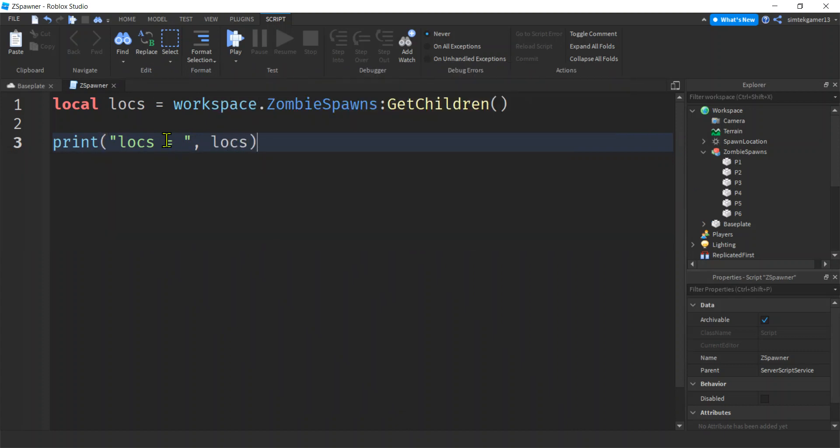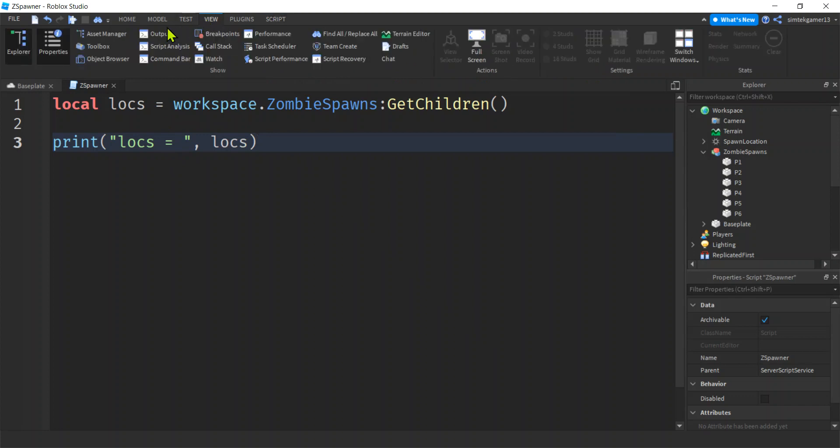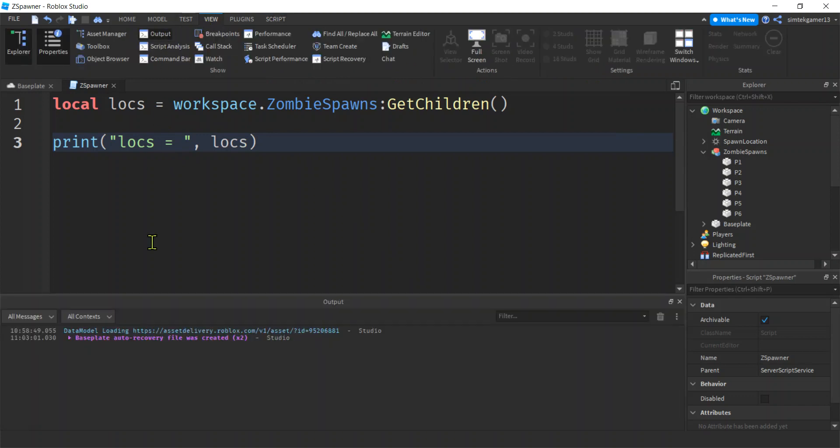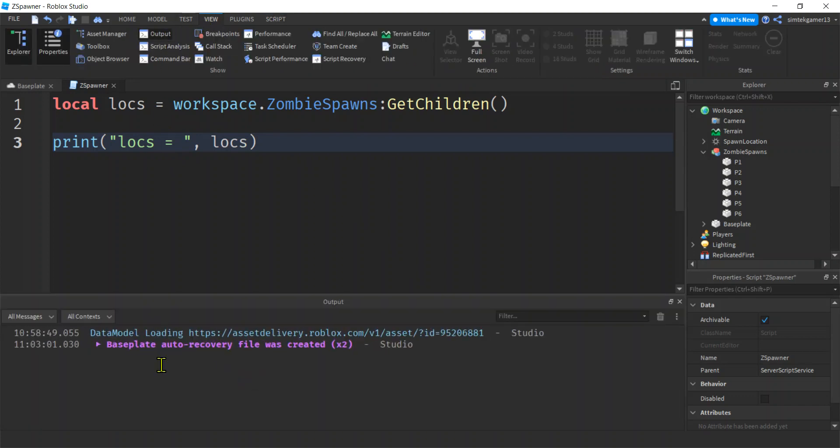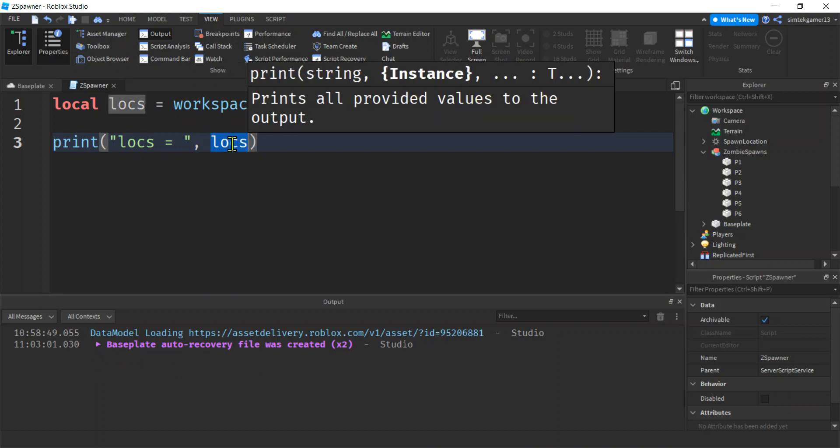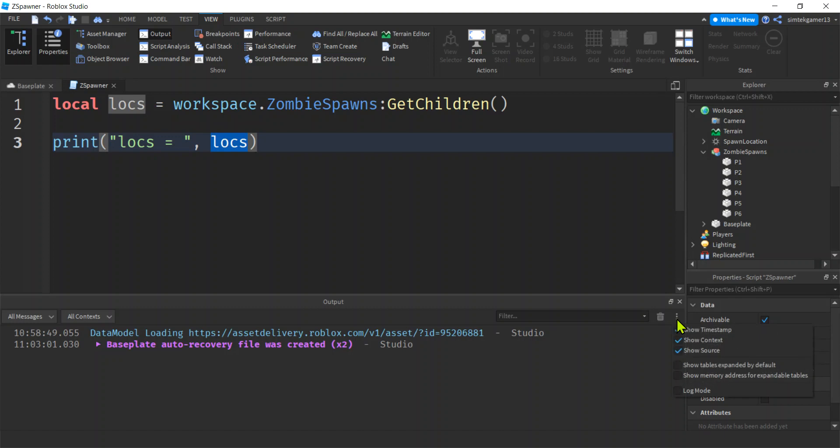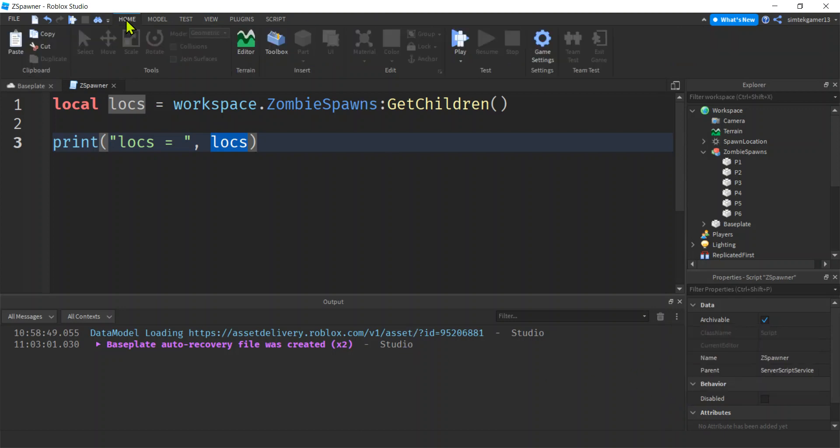Now in order to print this out, go to view, output. You might get a table address and not the actual parts. So if you're getting that, go to these three dots, make sure log mode is off, and then you'll get your parts. So let's go ahead and try it.